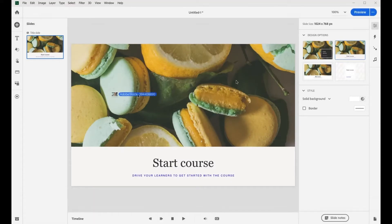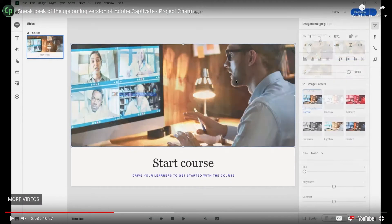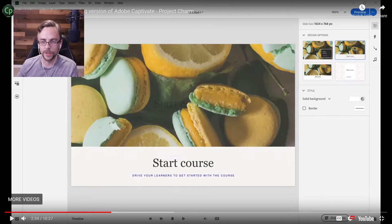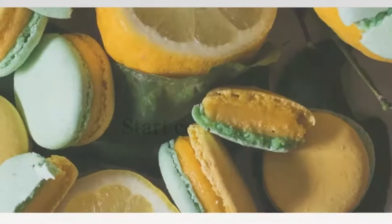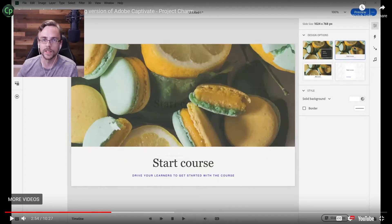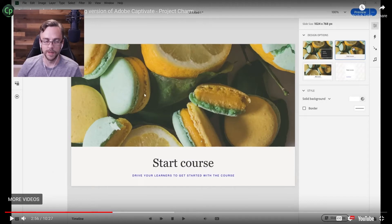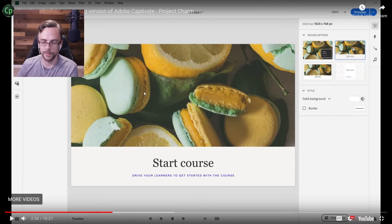I'm a little baffled by these template choices — is someone going to create a course on lemons, macaroons, cookies? There was an emphasis on using Adobe Stock and switching those out easily, so I'm imagining it fits into the Adobe ecosystem a little bit better than previous versions of Captivate.